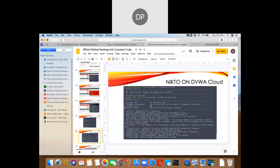There is a tool called Nikto. Nikto searches for existing web servers available on a domain.